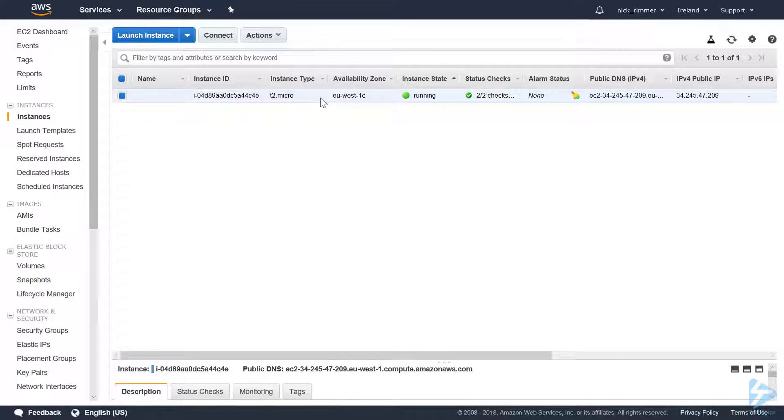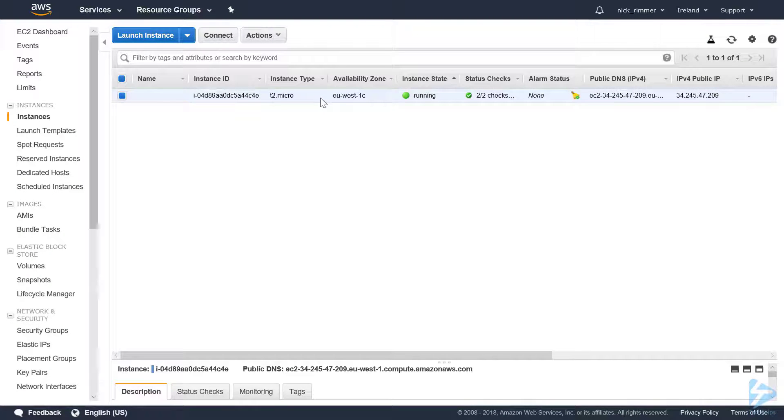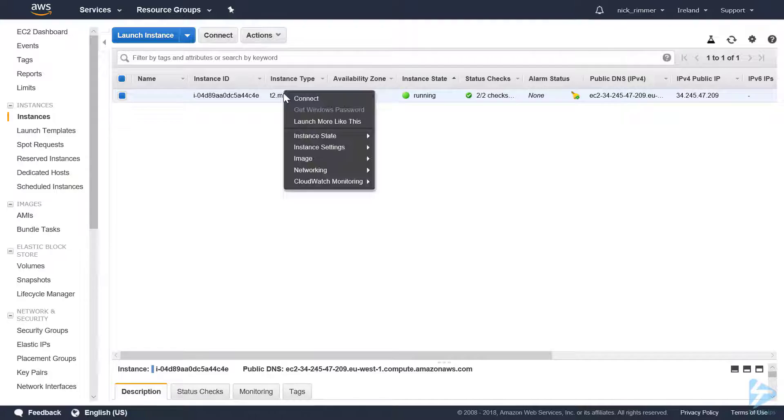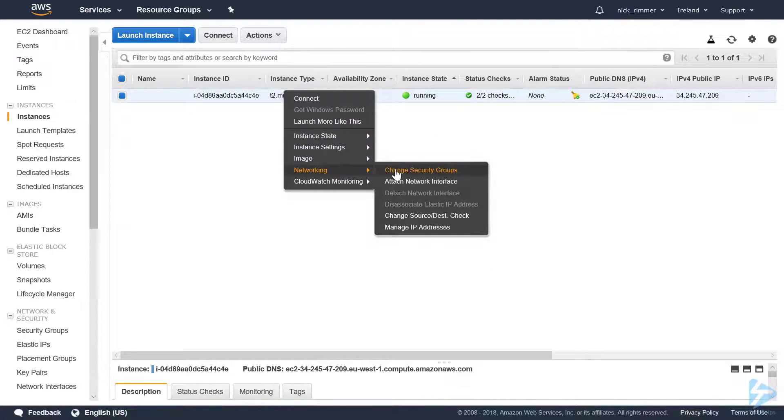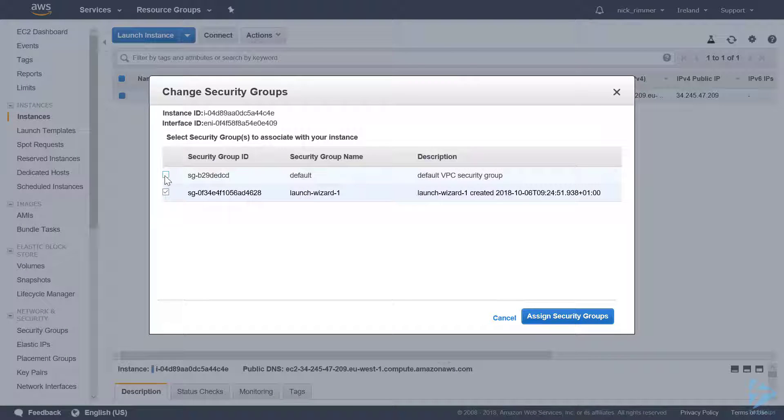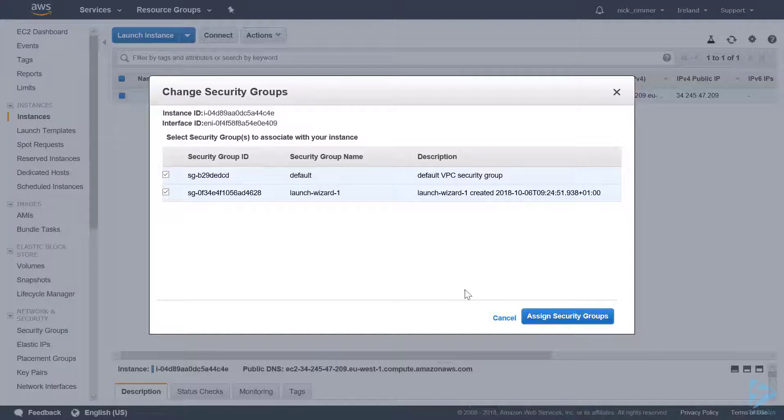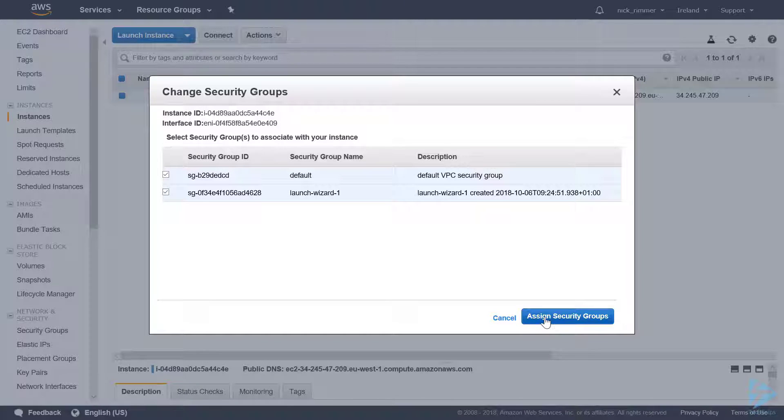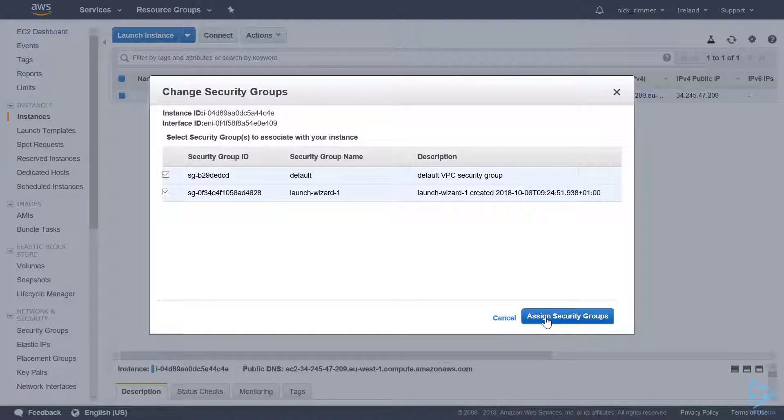The first step is to attach this instance to the same security group as the Elastic File System. We'll just tick that checkbox, and that will let the EC2 instance access the EFS.